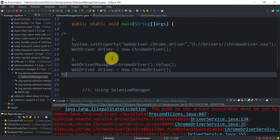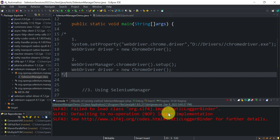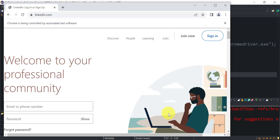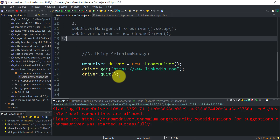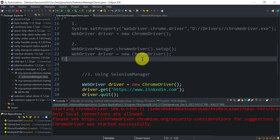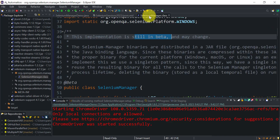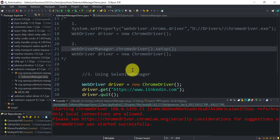Let's run the code with this latest dependency — no path set, no WebDriverManager used. You can see the Chrome browser launched successfully. This is how Selenium Manager helps you download the driver executable files automatically. Don't get confused: Selenium Manager does not use WebDriverManager internally — they have created their own SeleniumManager class and methods for this implementation.